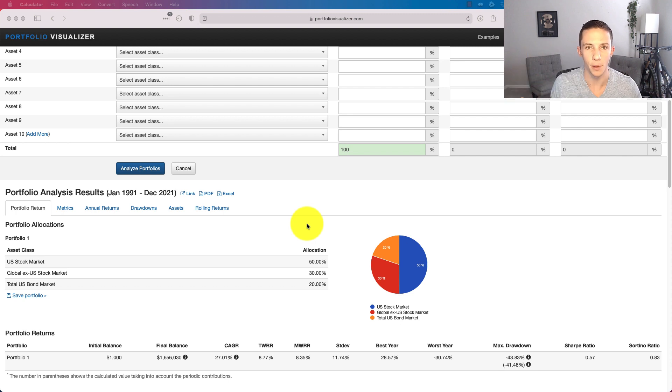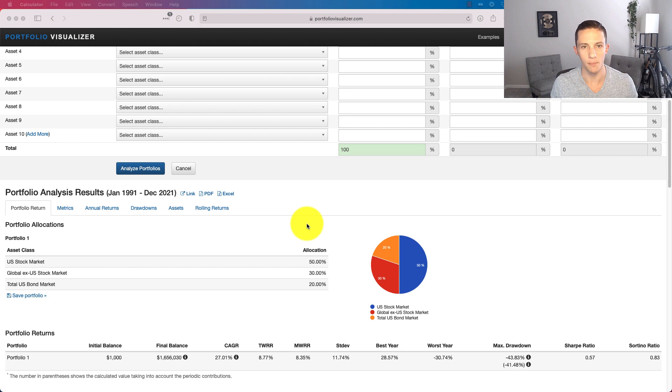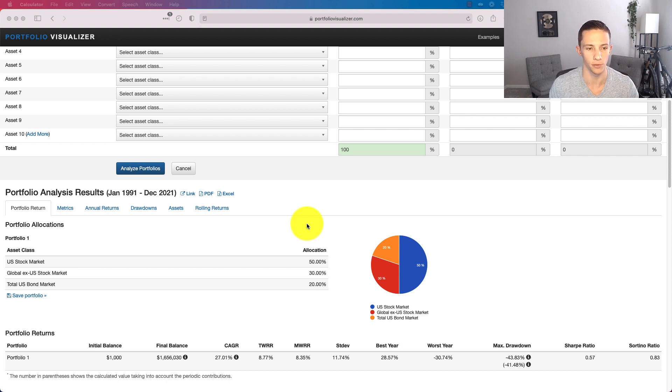And then just start breaking it up. And then after a few years, they're like, you know, this just isn't worth it anymore. I'm not seeing the outperformance based on all these little factors. I'm just going to go with a simple 3 Fund portfolio.